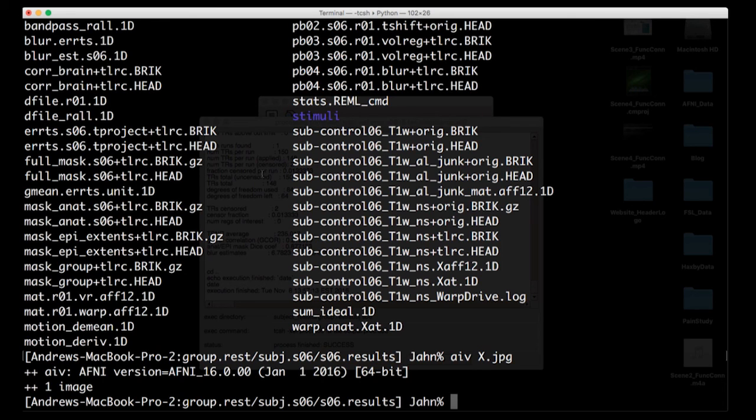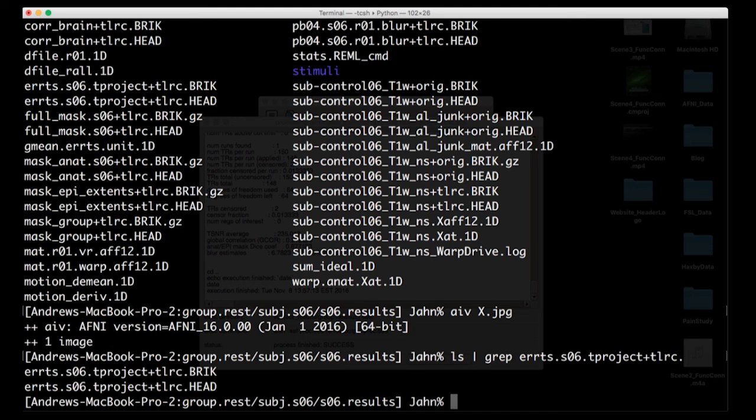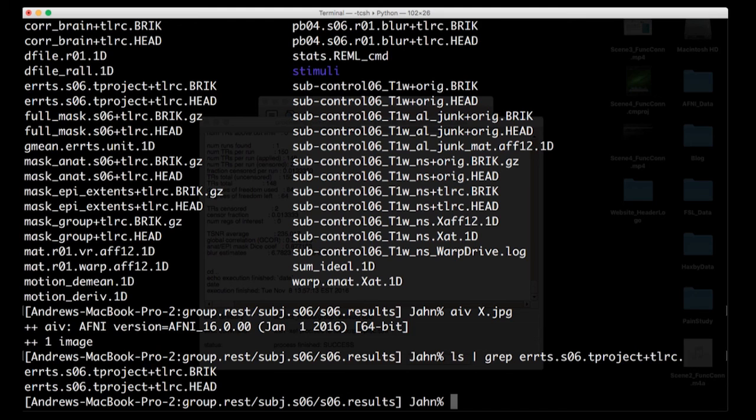Now, also notice that there's something called an error time series. If you've used this with a task related data set, the error time series is everything that cannot be explained by your model. And usually you don't worry too much about it. But in the case of resting state analysis, everything that we put into our model is stuff that we want to remove from it, right? So things like the motion, things like the frequencies, things like the slow scanner drift with the polynomials, we're going to project that out of our data. There's another command in there called 3dTproject during the pre-processing, which is going to de-trend all that stuff out of your data. Basically, it's just a way of scrubbing or cleaning up your data to remove any sources of noise.